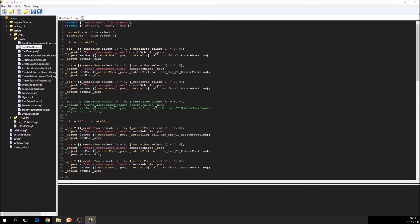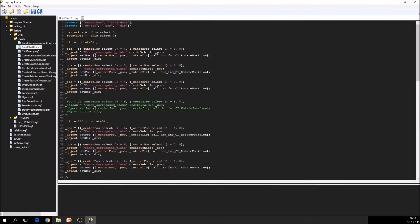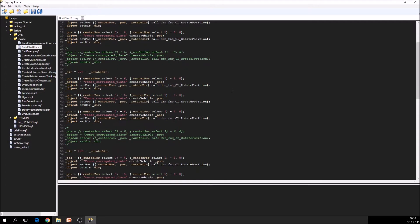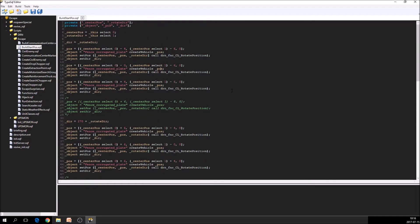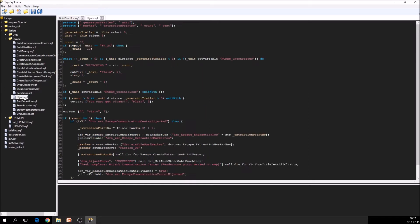We can now move on to syntax checking. And the syntax checking down here in the bottom of the screen, you get the compiler errors, or what you call them, the analyzer errors. So for example, we select the hijack.sqf here.